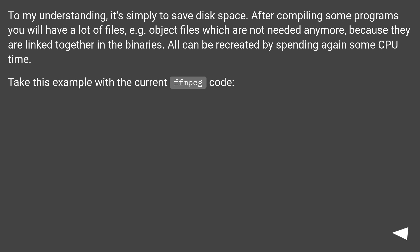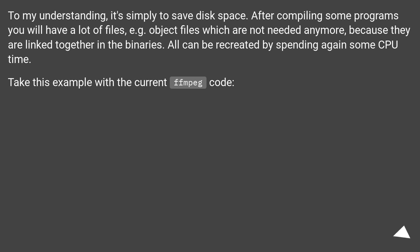To my understanding, it's simply to save disk space. After compiling some programs, you will have a lot of files—for example, object files which are not needed anymore because they are linked together in the binaries. All can be recreated by spending again some CPU time. Take this example with the current FFmpeg code.